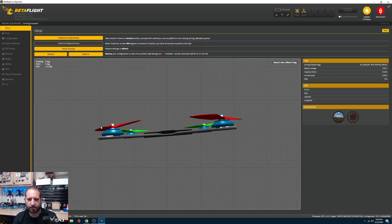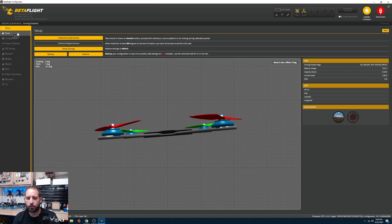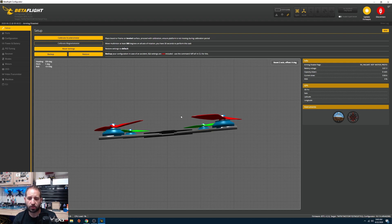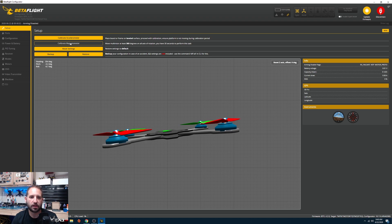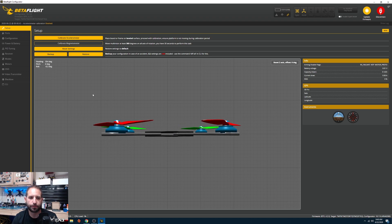Click close since it's not detecting an ESC protocol yet. The first thing we need to do is calibrate the accelerometer. If you're not using any leveling feature you can skip this, but if you use angle mode, horizon mode, or GPS, you must calibrate it or the quad won't arm. Just place the quad on a level surface and click 'Calibrate Accelerometer'.